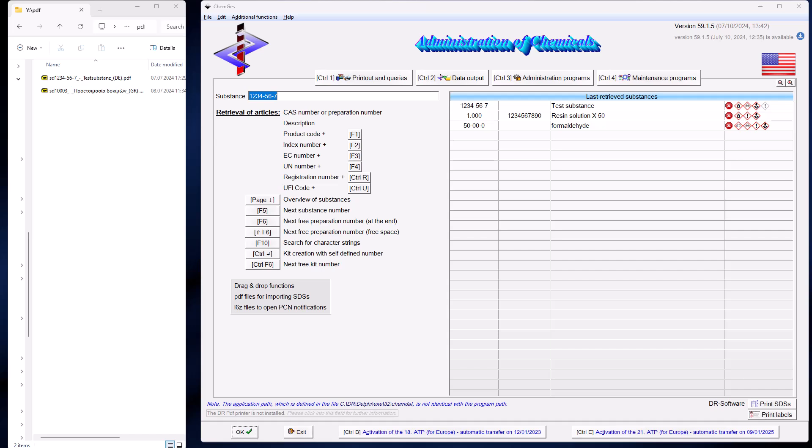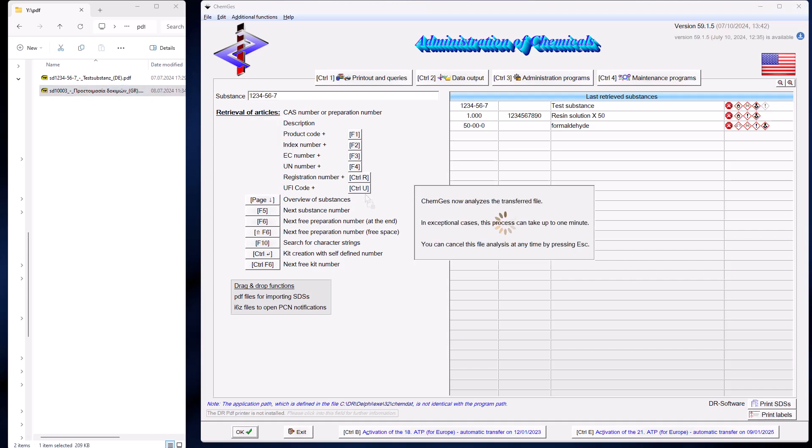In many cases, safety data sheets for preparations may also need to be transferred. This follows a similarly simple process. You move the PDF file into ChemGes and ChemGes automatically recognizes that it is a preparation. This also applies to safety data sheets that are presented as if they were raw material safety data sheets but contain two or more substances, as this is the correct way to create such substances.